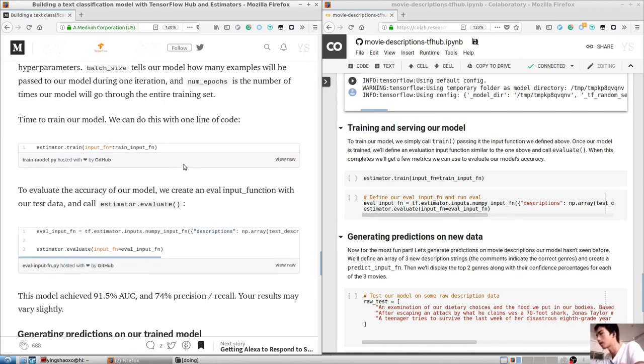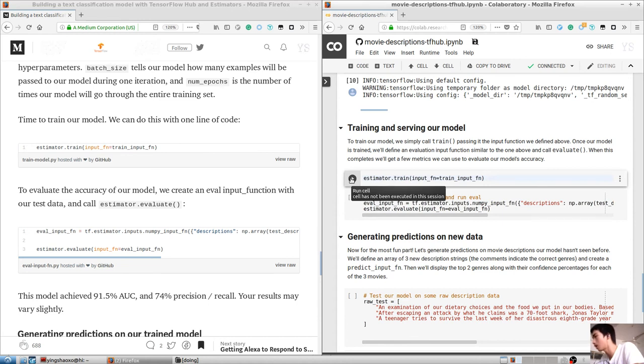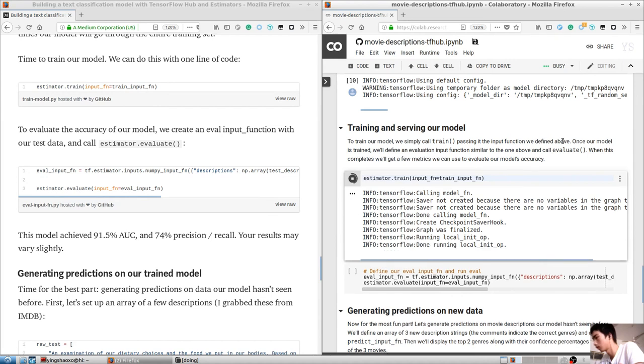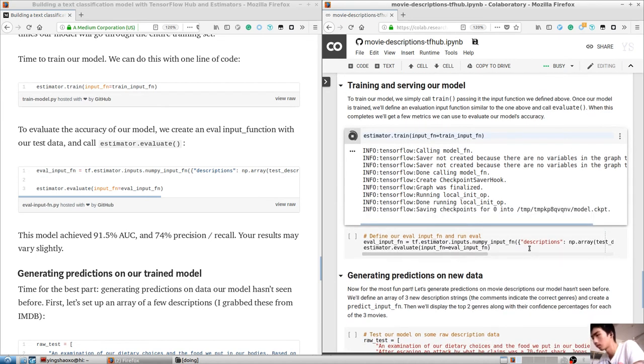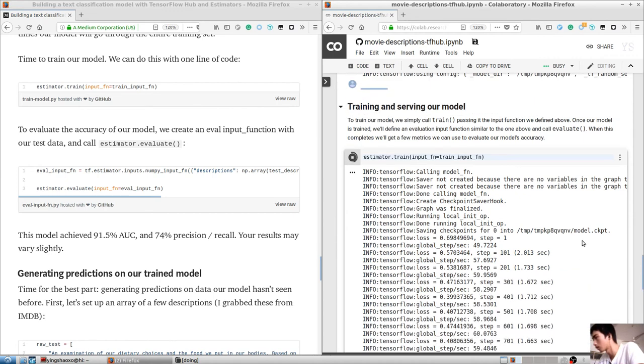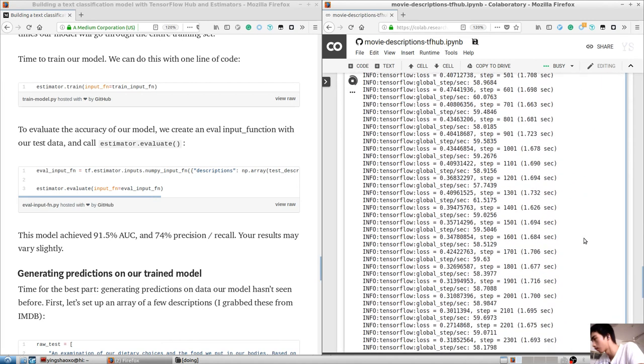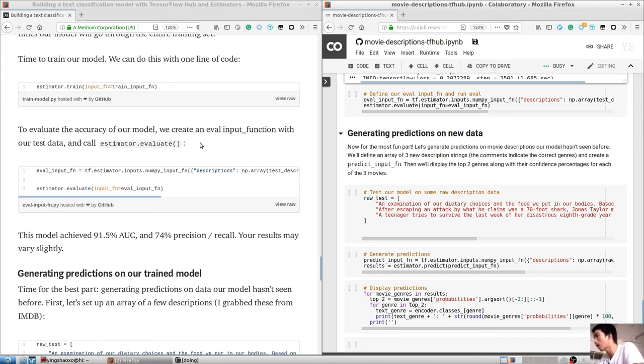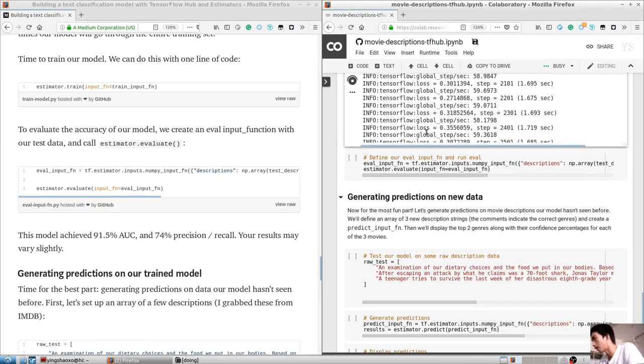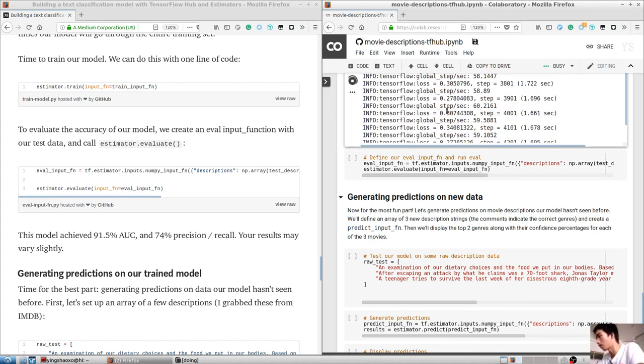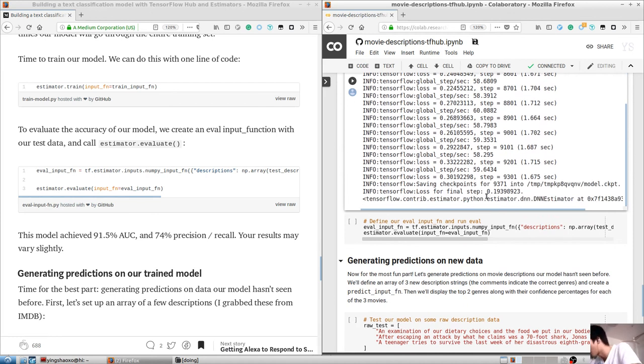The best part about this is that we don't need to do any pre-processing to feed our text descriptions into the pre-trained word embeddings. If we were building this model from scratch, we'd need to convert all descriptions into vectors ourselves. But with the TFHub column, we can pass our description strings directly to the model.